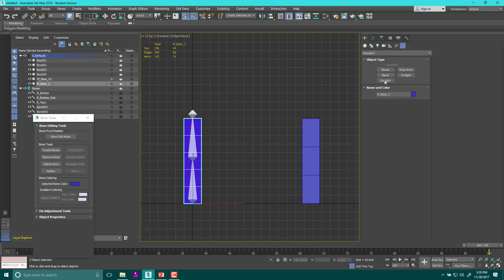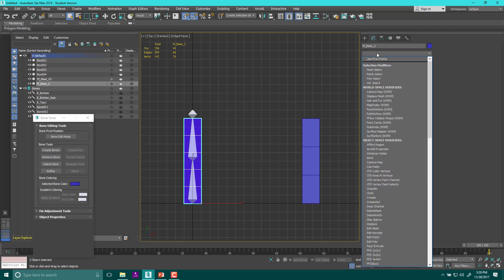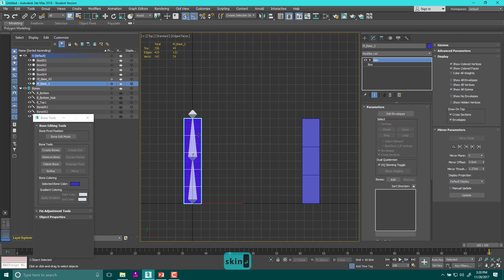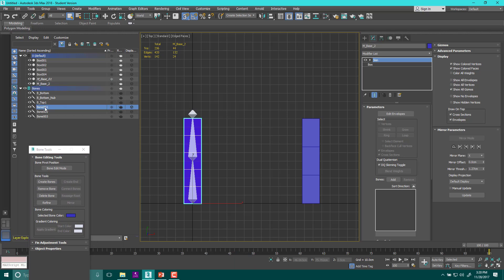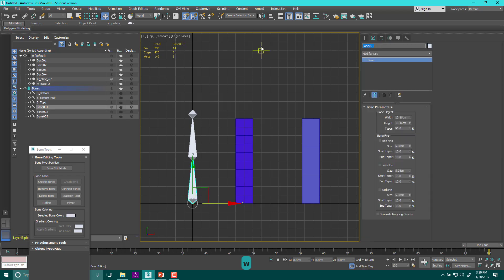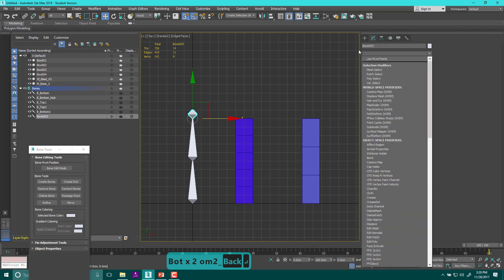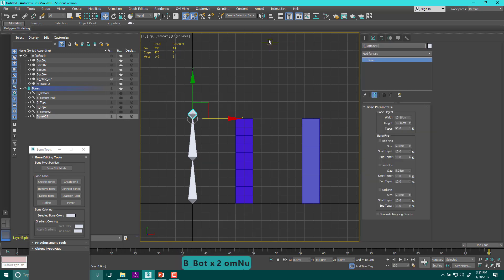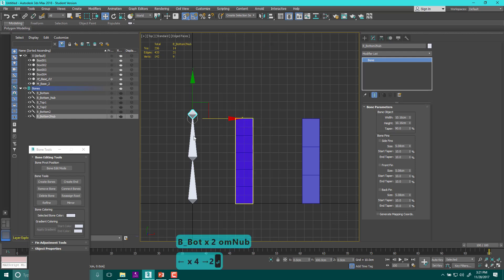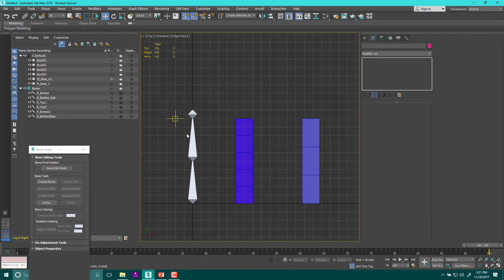I need to add the skin modifier before I freeze it. So M_base_2 gets a skin modifier. I also need to name the new bones — making sure they're not frozen. This one will be B_top_2, this will be B_bottom_2, and this will be B_bottom_nub_2. Labeling things is great — you should do it all the time.